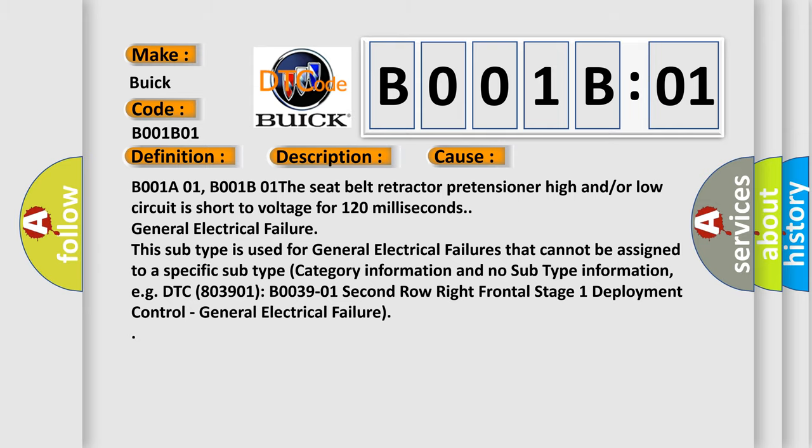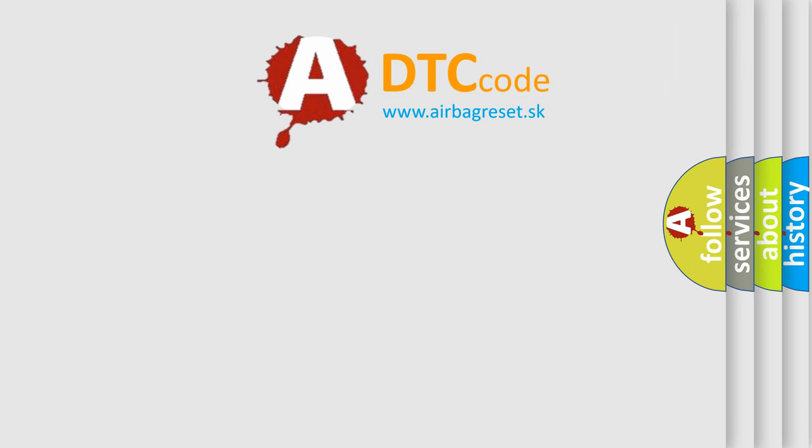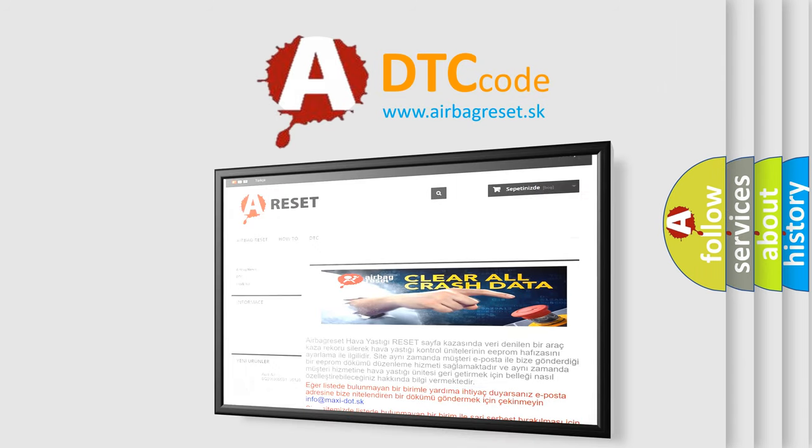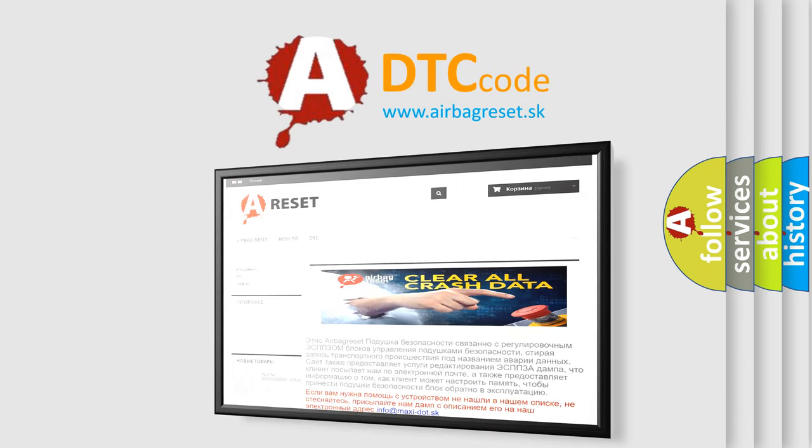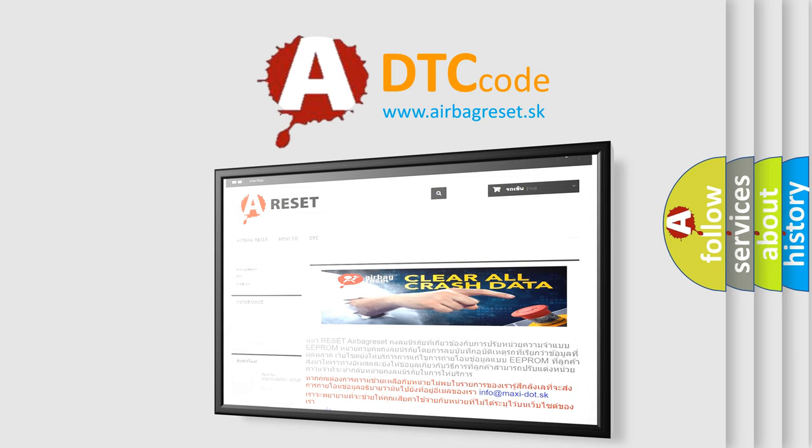The Airbag Reset website aims to provide information in 52 languages. Thank you for your attention and stay tuned for the next video.